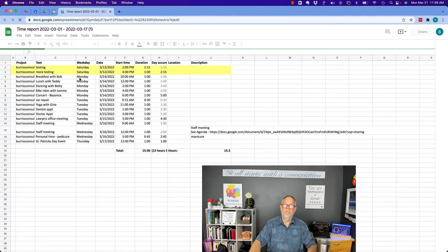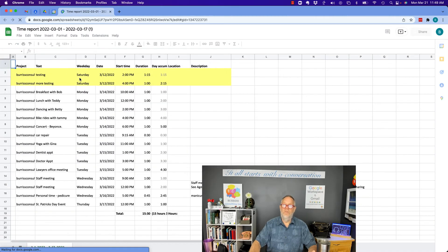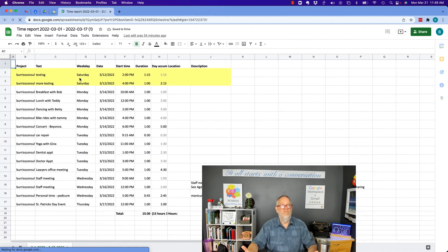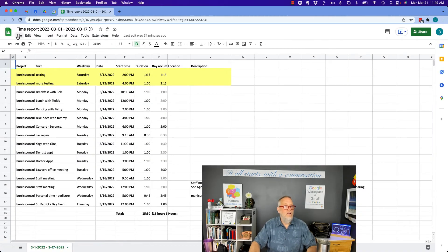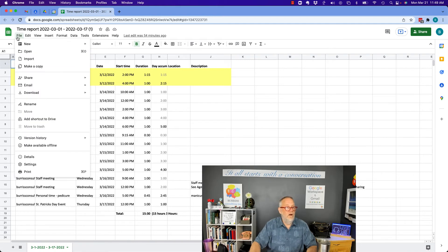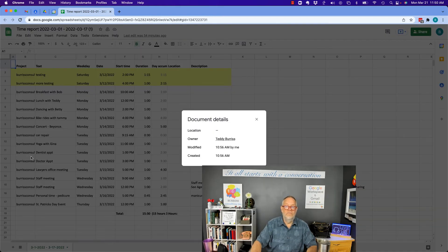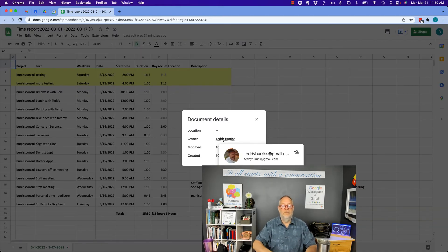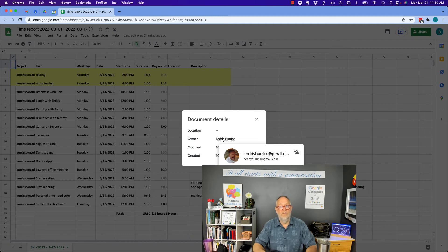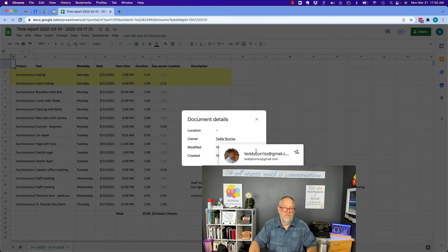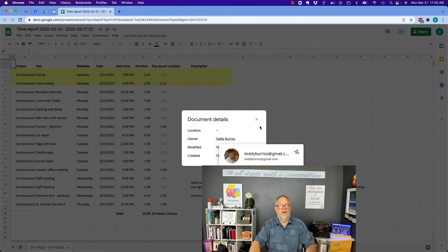But if I bring the file up, then how can I see who shared it with me? Again, it's under Details, File, Details, and there right there is the name Teddy Burris. If I hover over it, it's going to tell me the email address is teddyburris at gmail.com.